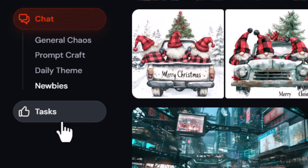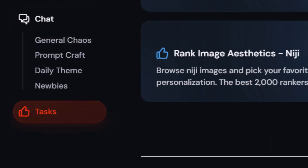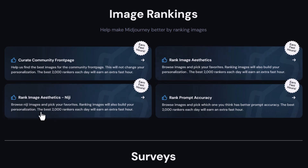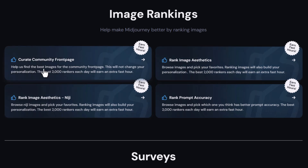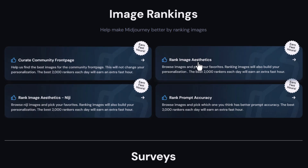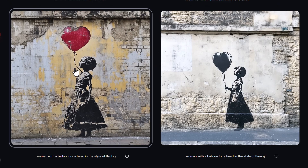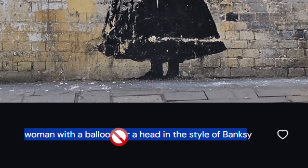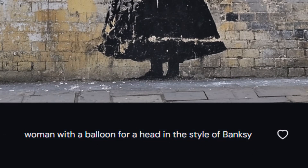On top of that, if I come over here to tasks and choose any of these — like rank image aesthetics or community front page — I can come in and click 'start teaching.' Even straight away, there's an image I like with a prompt right here that I can try. I've actually found some pretty good prompts off this area that I've tried for myself.